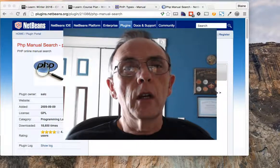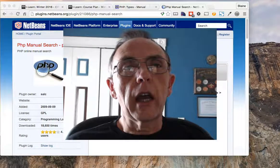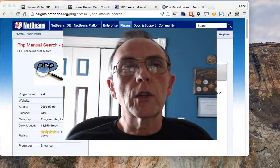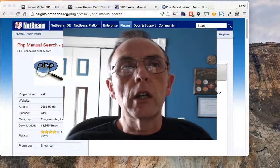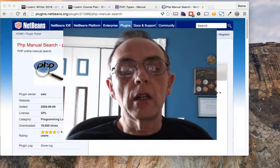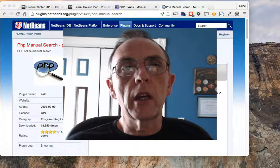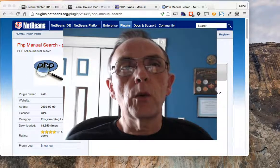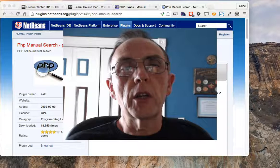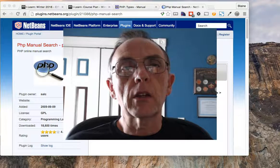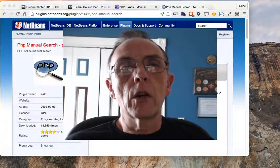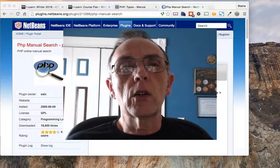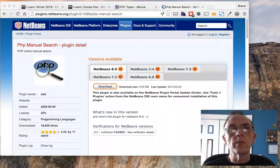Good evening. I'm going to make a quick screencast to show you how to install the PHP manual search into NetBeans. By installing this plugin, it should help you when you need more information about a particular aspect of PHP. So let's go ahead and get started.